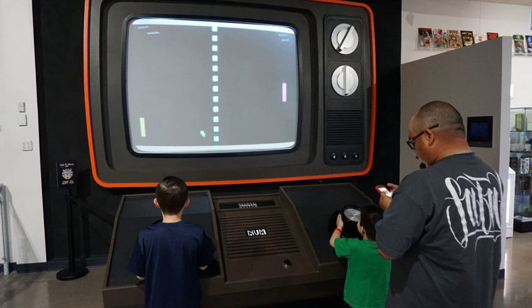The input device used for games, the game controller, varies across platforms. Common controllers include gamepads, joysticks, mouse devices, keyboards, the touchscreens of mobile devices, or even a person's body using a connect sensor. Players view the game on a display device such as a television or computer monitor or sometimes on virtual reality head-mounted display goggles. There are often game sound effects, music and voice actor lines which come from loudspeakers or headphones.